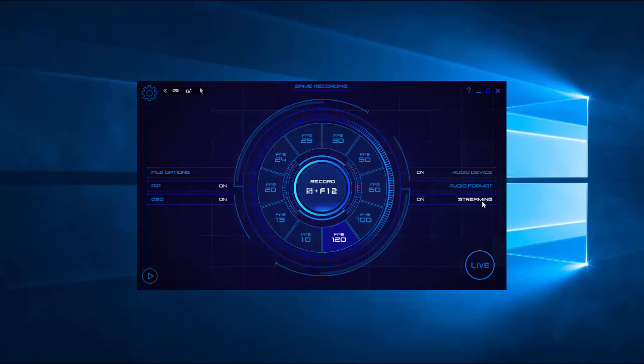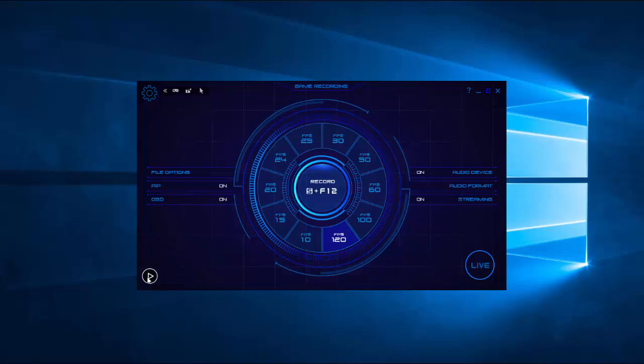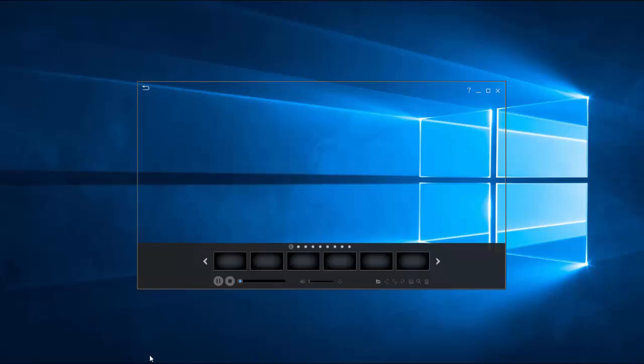And when you start streaming, this little button right down here will be live. And this little play button right in the bottom left corner is your preview.